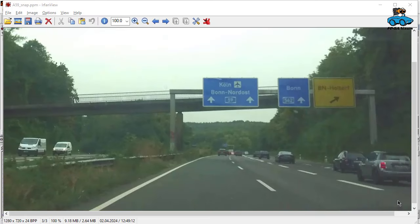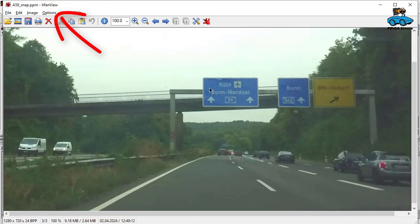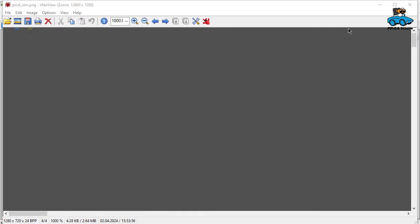For simulating the algorithm, this real-life test image is very well suited. However, if you want to have a detailed look into the behavior of the circuit, it's much easier to have simplified test data. We have a look at the pixels we have here. IrfanView shows us the RGB values. We have gray, this is something like 80 or 90. Then we have blue. This is 64, 110, 162 for RGB. And yellow, we have 122, 116, 54.